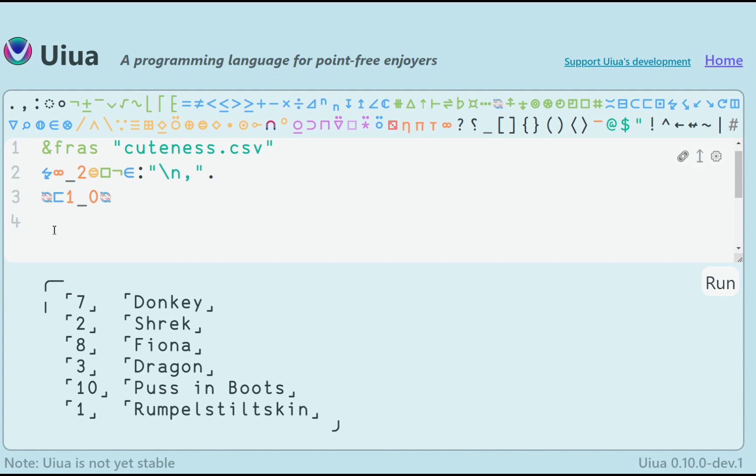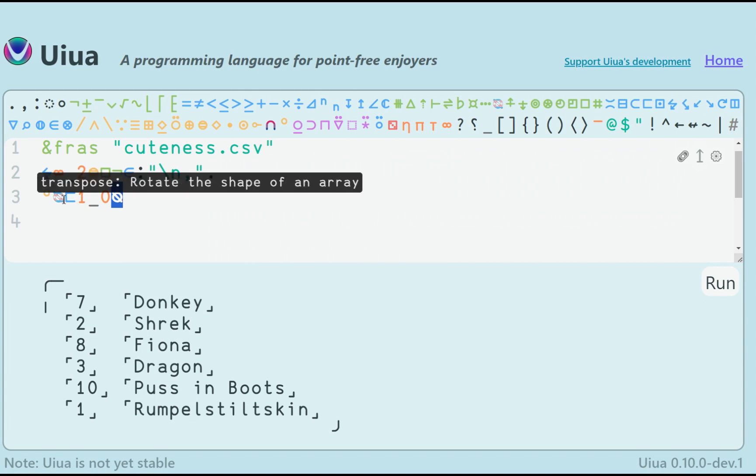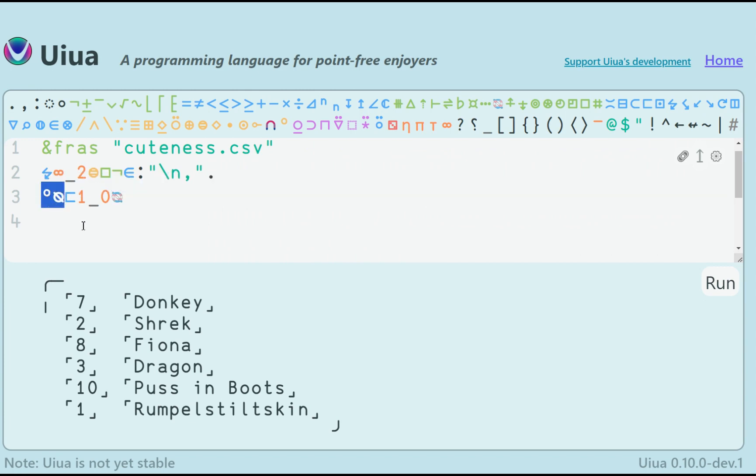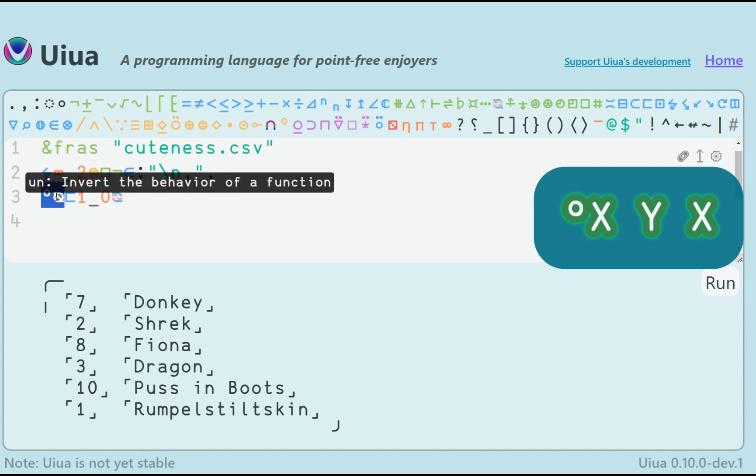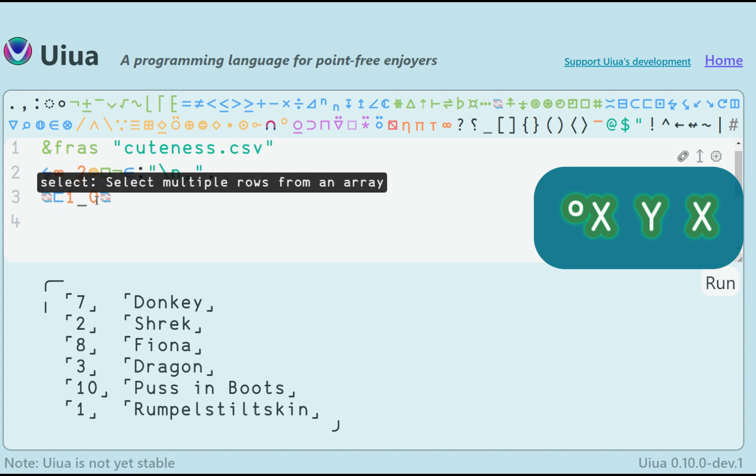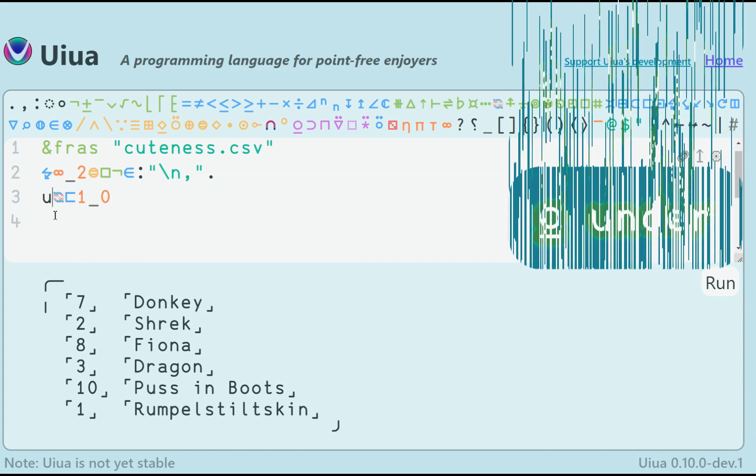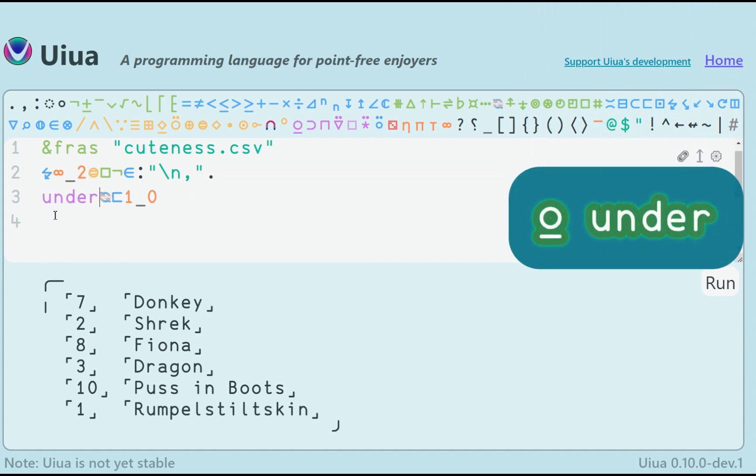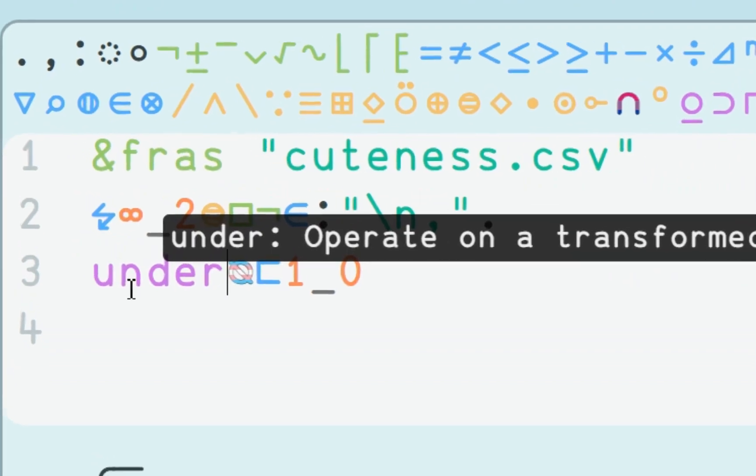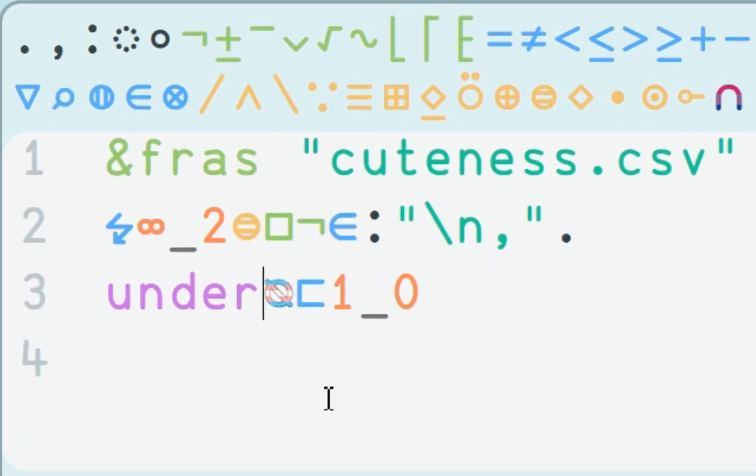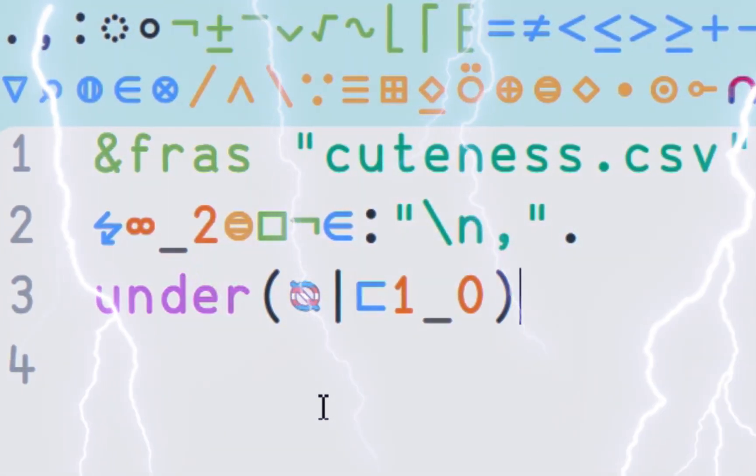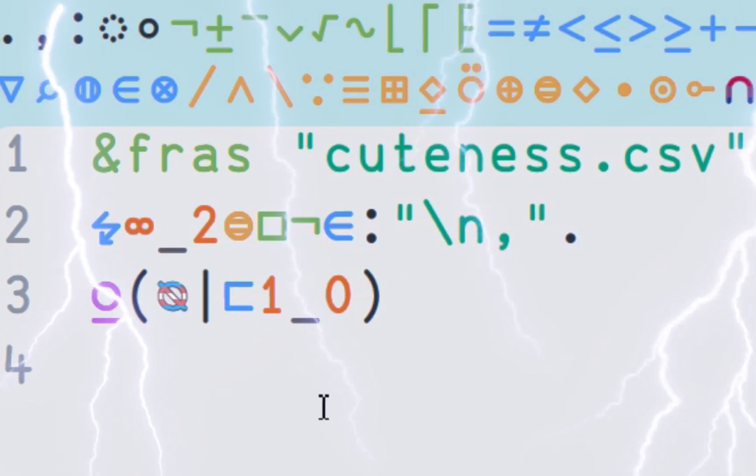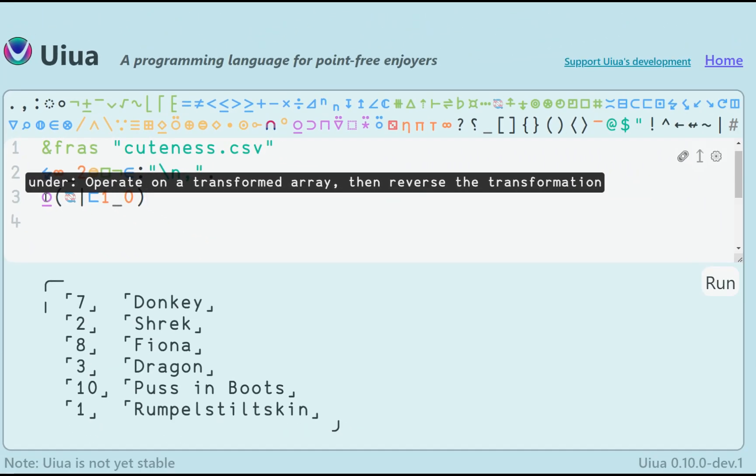In this scenario, namely a 2D array, transpose is the same as untranspose, as we are just flipping the two axes back and forth. We can observe a pattern here. Do function x to the array, then do function y, then undo function x. This is the perfect use case for the under modifier, so I can refactor this code like so. Under transpose select. The under function would deserve a separate video, so I will just say that this is one of the most mind-blowing amazing features of Uiua.